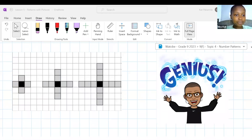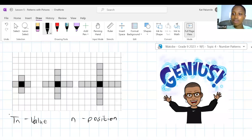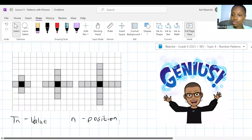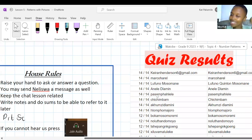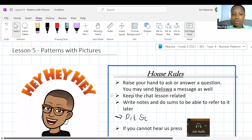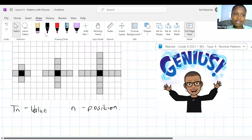Remember we said TN would be the value of the term and N is the position of the term. I'm still going to be working with TN and N, but not necessarily using a general formula. We're still going to be working with our TN notation but we're not necessarily going to be using a general formula, so to get our brains going, let's talk about the black squares.